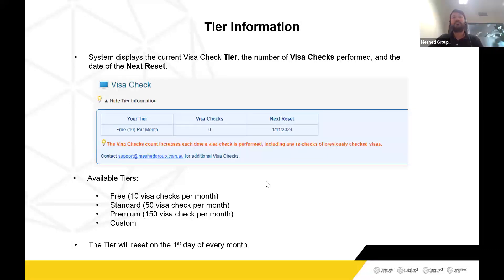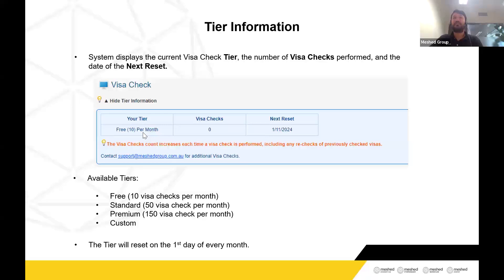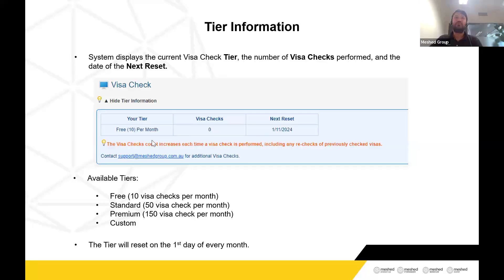Let's talk about the tier information. For all your platforms, you are currently under a free tier — it's already enabled. On the Visa Check page, under the tier information icon, you can see you can do 10 Visa Checks per month, which is already available. You can start using it from now. By default, you are allowed 10 free Visa Checks per month. If you want to increase that, we have a standard tier for up to 50 Visa Checks.